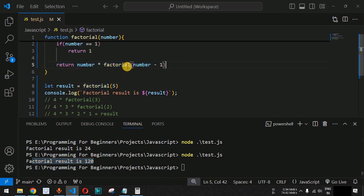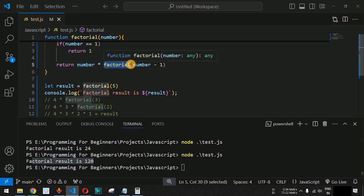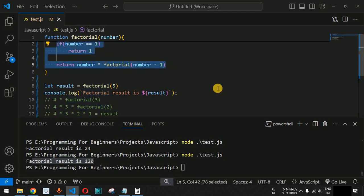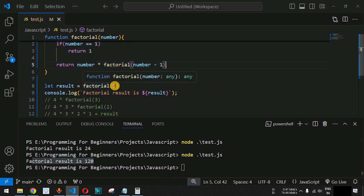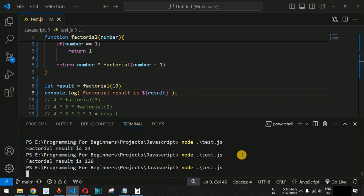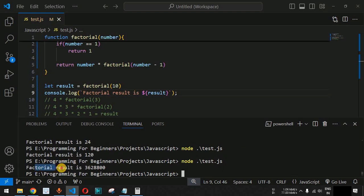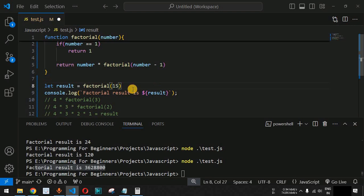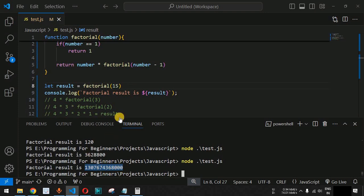The recursive factorial function is being called from within its own function body to complete the mathematical calculation. We can pass any number — for example, factorial of 10 returns 3,628,800, and factorial of 15 returns an even larger number. The recursive function handles all of these correctly.